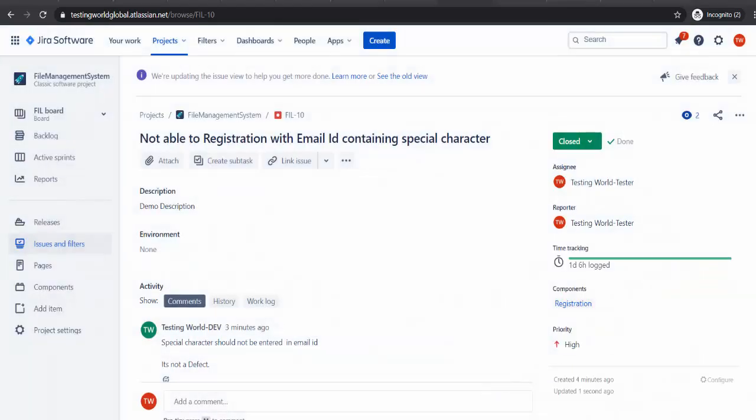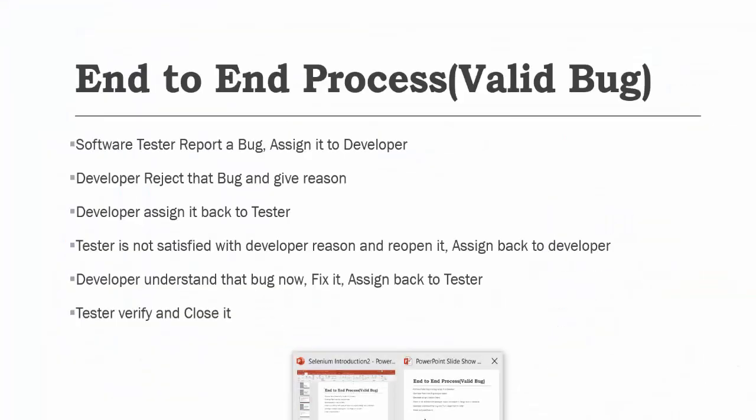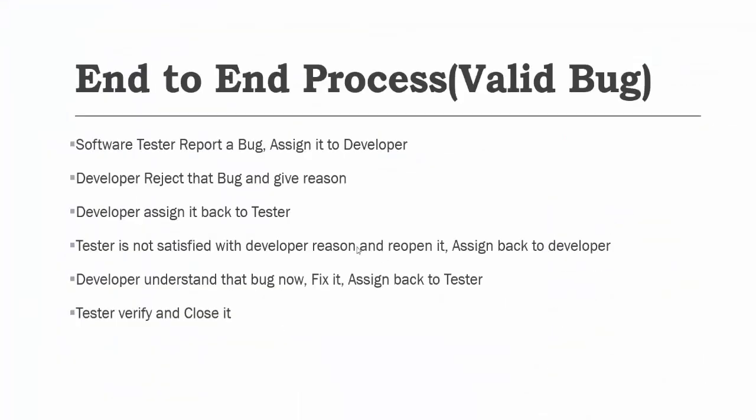So that was the workflow in which when we are reporting the defect, developer is not accepting it the first time. But later on when we are giving more information when we reopen it, developer understands that and fixes it. So that is the end-to-end flow in case of a valid bug which is not accepted by the developer in first attempt. That's all we have for this session. Thanks for watching this video.